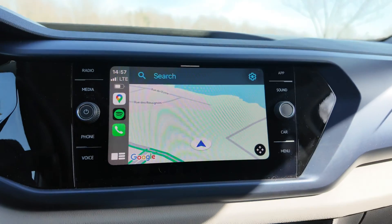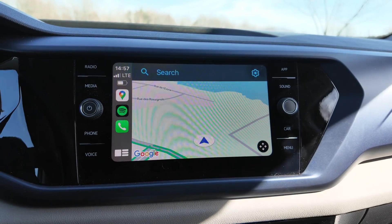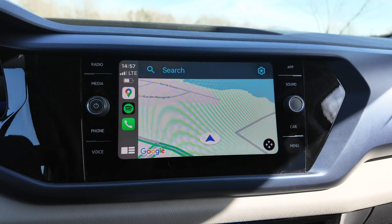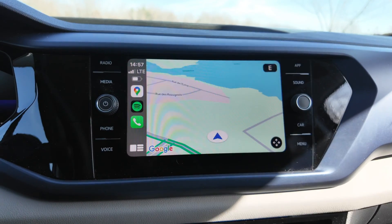So that was the Google Maps settings on Apple CarPlay. I hope this was helpful.